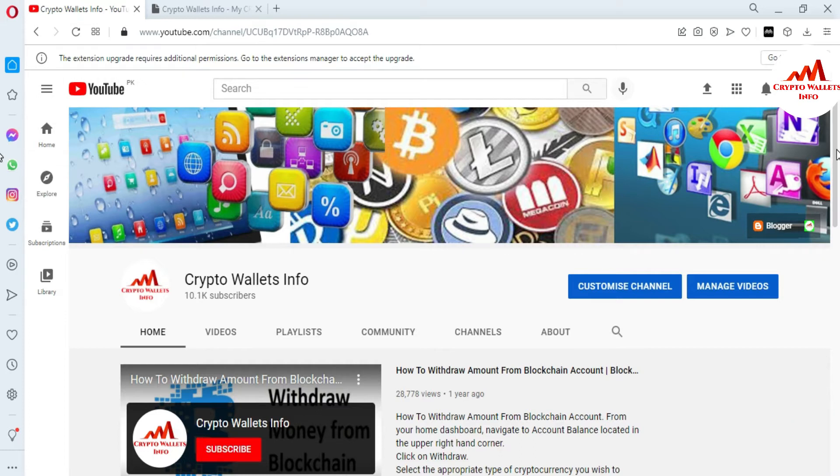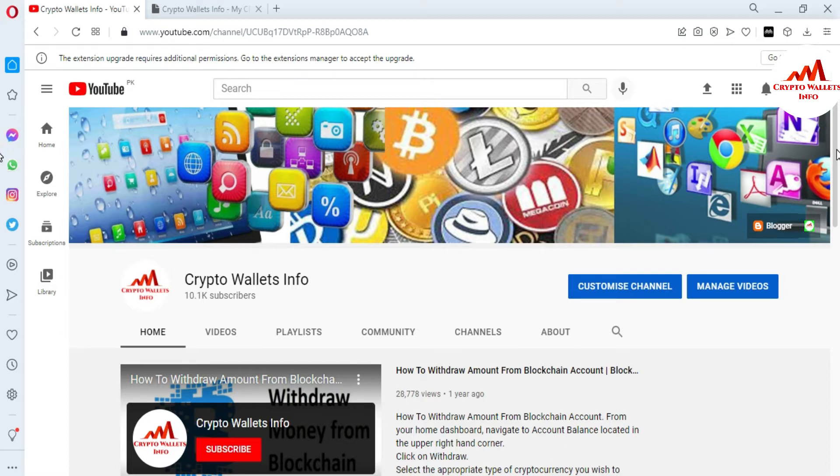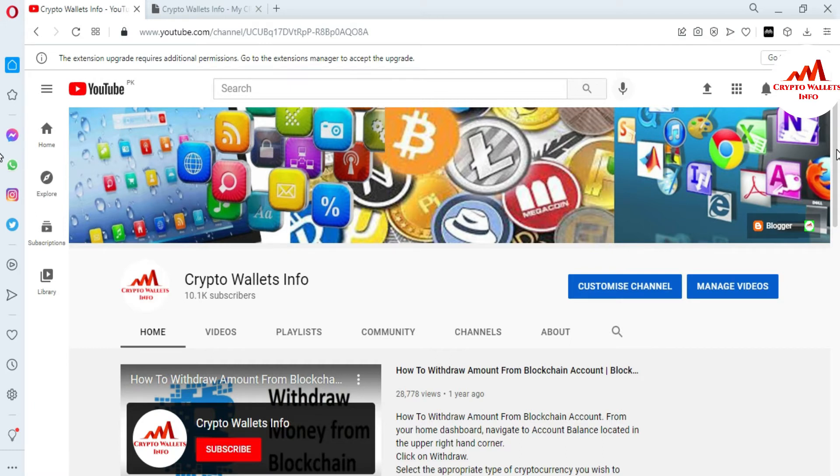In last video, I have given information how to download Zilcore wallet and which is the official website. I hope you properly understand. If you have not watched that video, please go to my YouTube channel and watch that video. In this video, I'm giving information how to create account in Zilcore wallet because last video we just downloaded and set up in our system. And today we are going to create account. Please also watch this video till end.